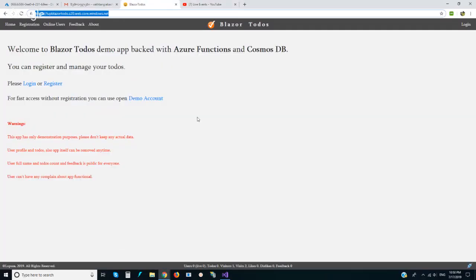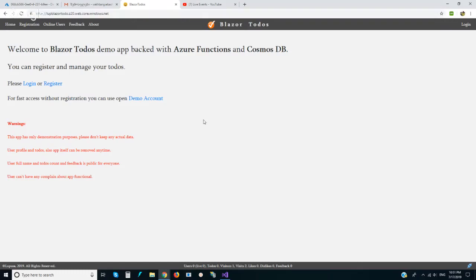Hello, in this video I want to show you updated Blazor To-dos. It is now backed with Azure Functions and Cosmos DB. I updated Blazor itself to the latest preview and did some bug fixes.